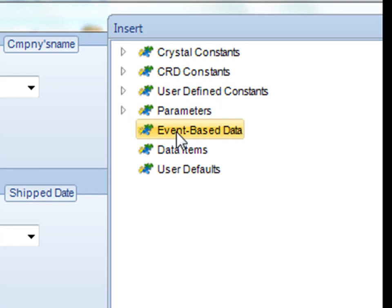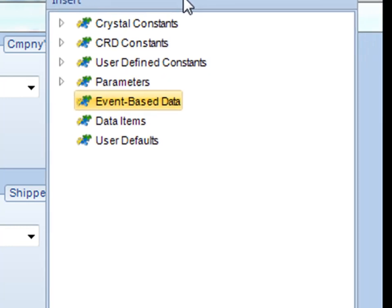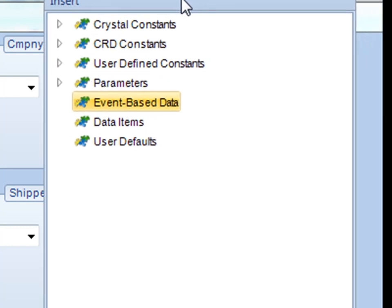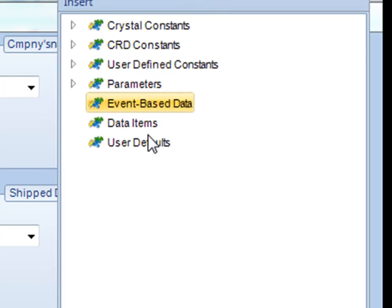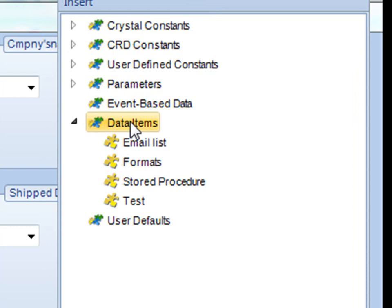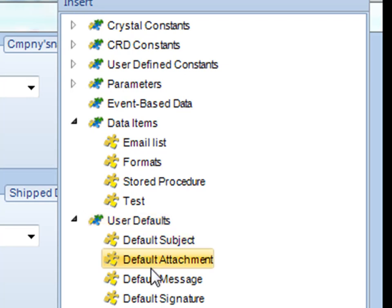Event-based data is a constant that comes from data created or generated when you're establishing an event-based schedule. Data items are items from a database built off of a query that you can insert anywhere in the software. And user defaults, typically used during email output where you can insert default subject, default attachment, or a default message.